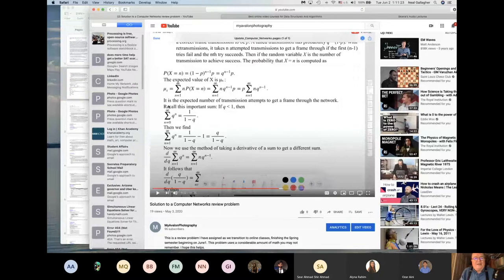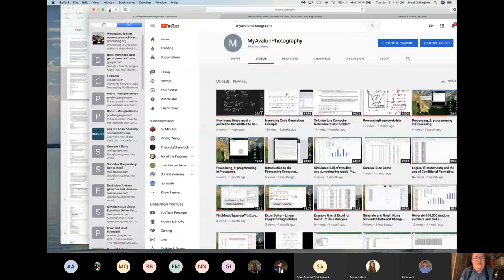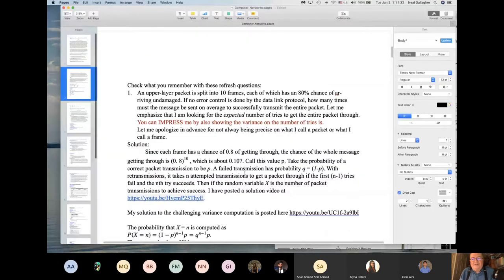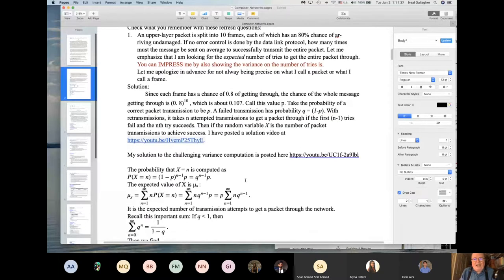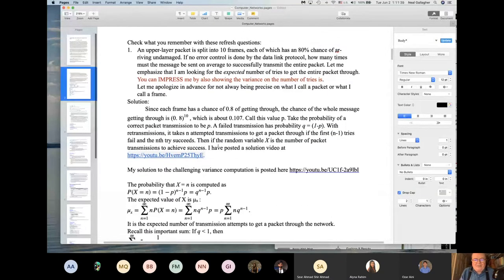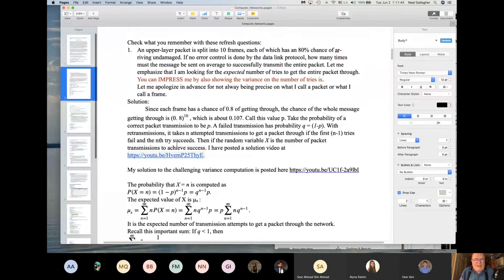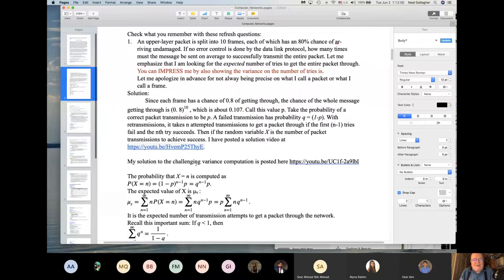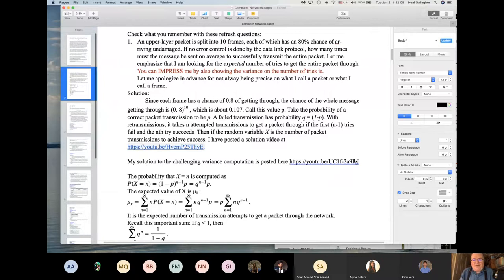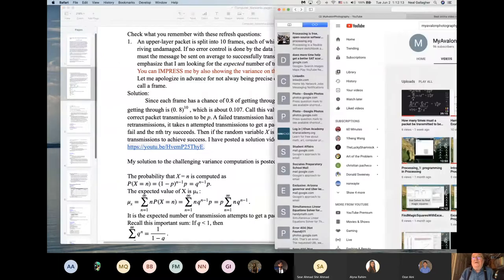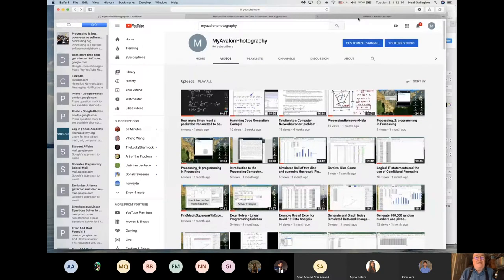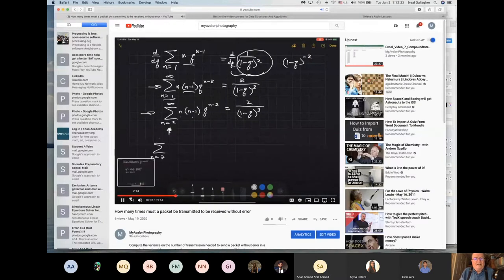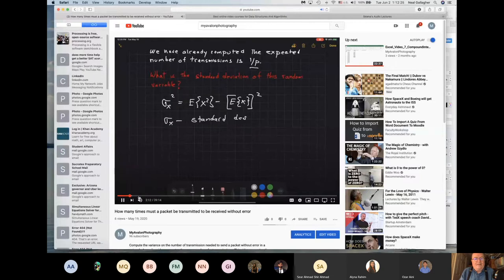I have asked another question which is more challenging than this question. The second question I ask related to this transmission packet transmission issue is after you've computed the expected number of times you have to transmit in order to get a successful transmission. I asked you to compute the variance or standard deviation on that expected number. That is linked here on this video right in here. It's also on the YouTube right in here.